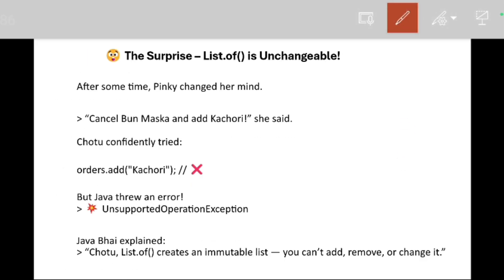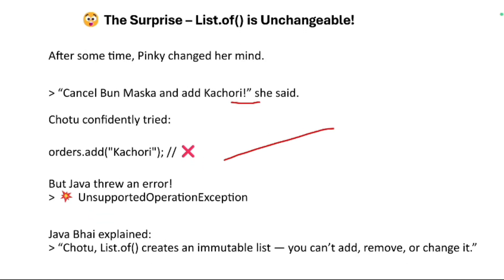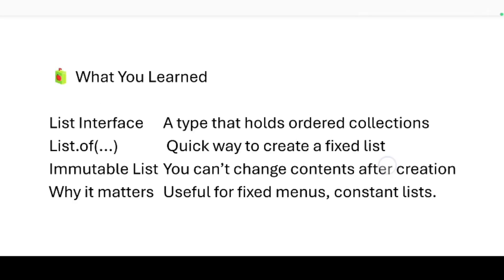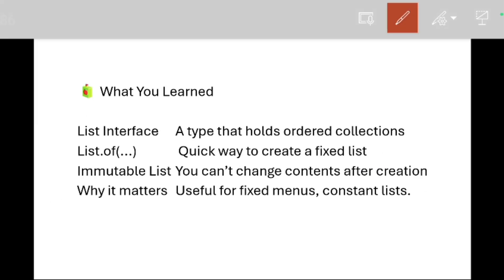After some time, Pinky changed her mind: 'Cancel bun muska, add kachori instead.' Chotu confidently tried `orders.add("kachori")`, but Java threw an error: `UnsupportedOperationException`. Java Buy explains: whenever we create a list using `List.of()`, it creates an immutable list — you can't add, remove, or change it.